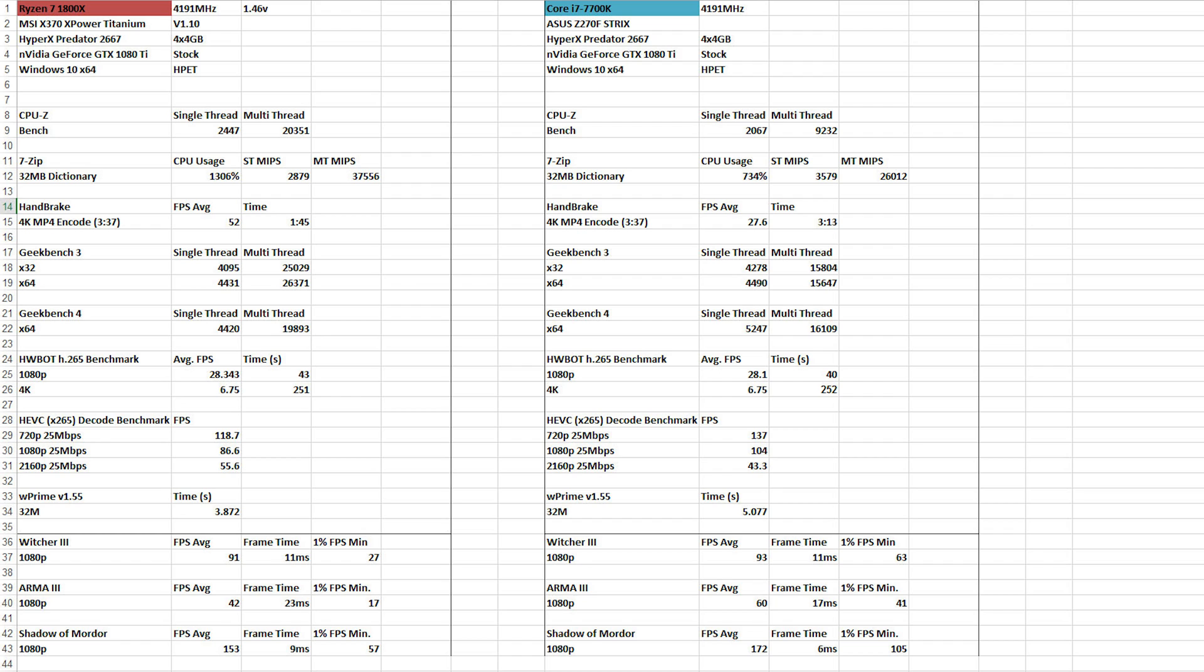So, we're starting off looking at some benchmarks here. Here we have 1800X system with our X370 X-Power Titanium. We did update the BIOS for that. It was very wonderful. And to notice right away, 4.191, 4.191. That's as close to 4.2 as we can get on the X-Power board. So we matched the 7700K right to it.